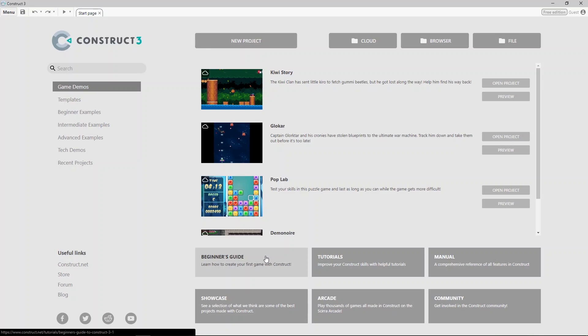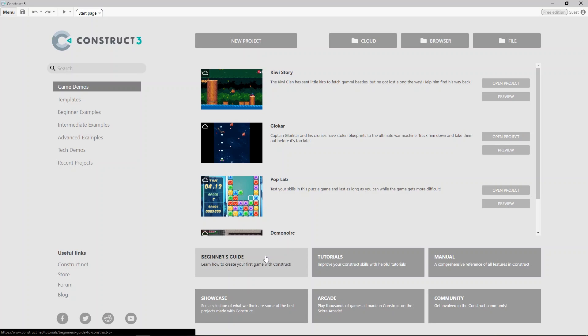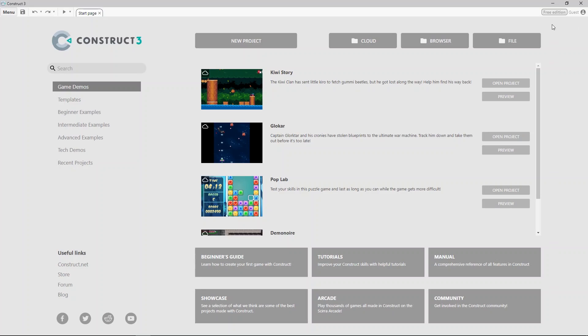A common misconception with Construct 3 is that because it's browser-based, you have to be online to use it. I'm going to show you that this isn't the case. If you're using the free edition, like I am here, as long as Construct has downloaded the current version you're using, you can disconnect your internet and use Construct 3 as you would.